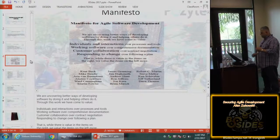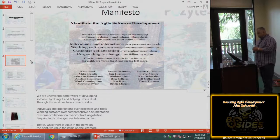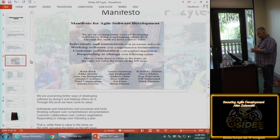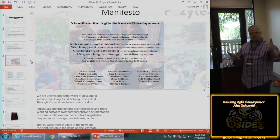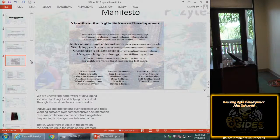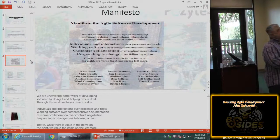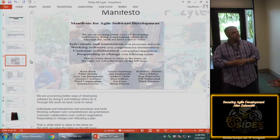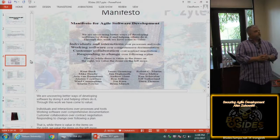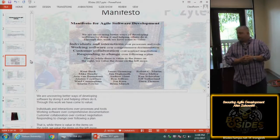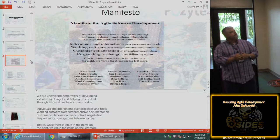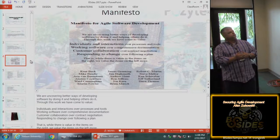This is the Agile Manifesto. What it says is we are uncovering better ways of development. We have come to value: individuals and interactions over processes and tools; working software over comprehensive documentation — which is why they'll say 'it's all in Rally'; customer collaboration over contract negotiation; and responding to change over following a plan. While there is value in items on the right, we value items on the left more.